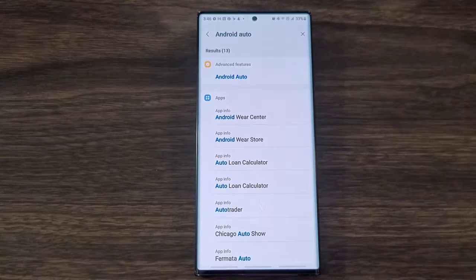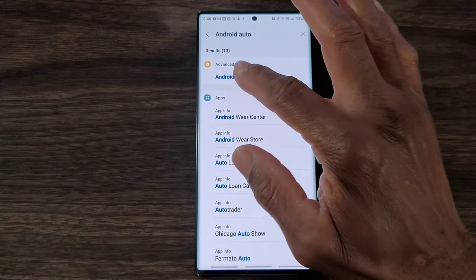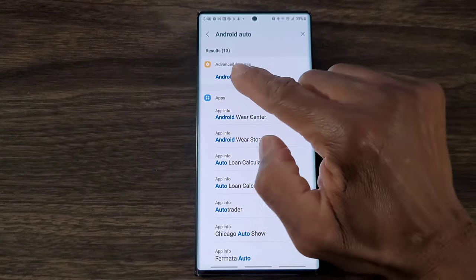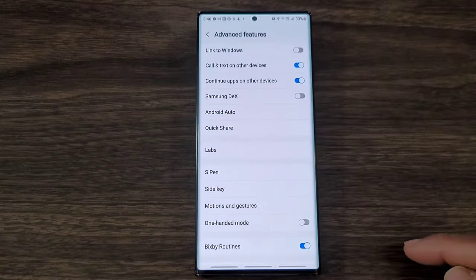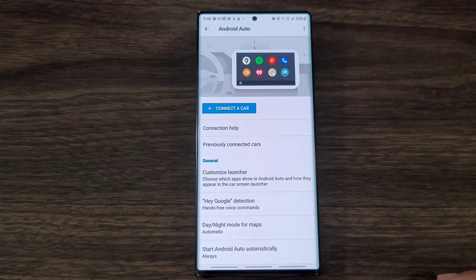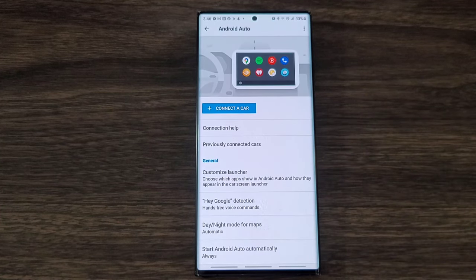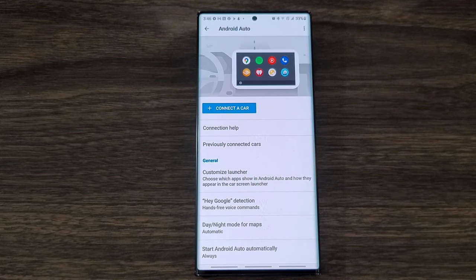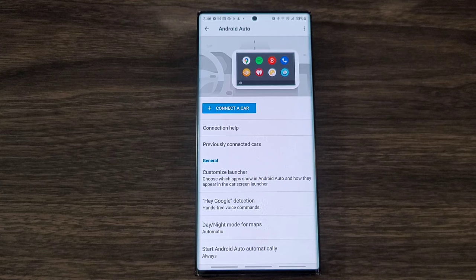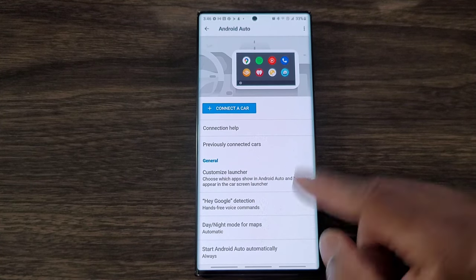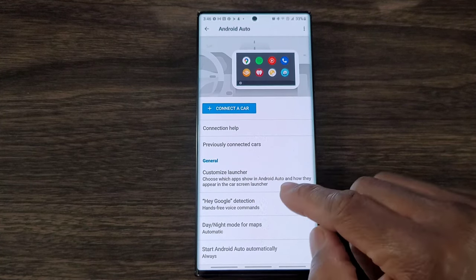For what I would do, I just go in and put in Android Auto and then it'll bring it up. Once you bring it up, just tap on it. You see advanced features, Android Auto. You're going to come down, hit Android Auto again, and now it's going to bring you to Android Auto settings. Here is where you're going to be able to customize the features, which I thought was pretty nice to make Android Auto more convenient.